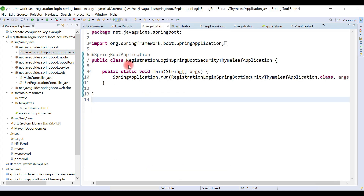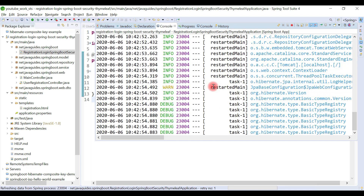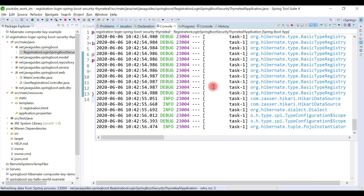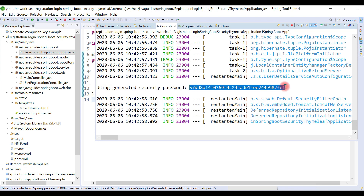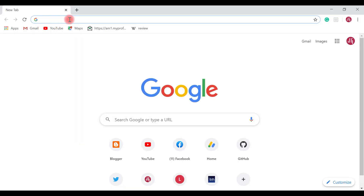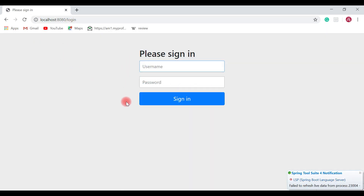Let's run our Spring project. We are able to see an encrypted password generated by Spring Security printed on the console. And Spring Security also provides a default login page — go to the browser and type localhost:8080, and you can see this is the default login page provided by Spring Security.